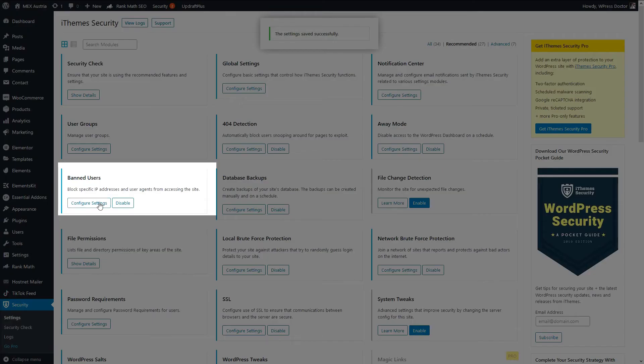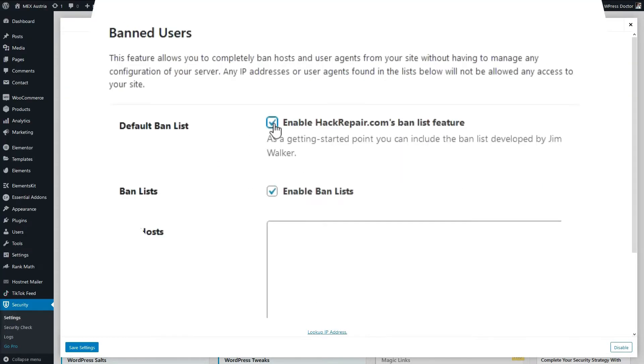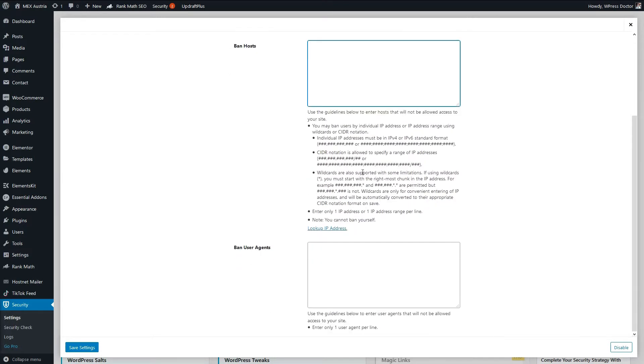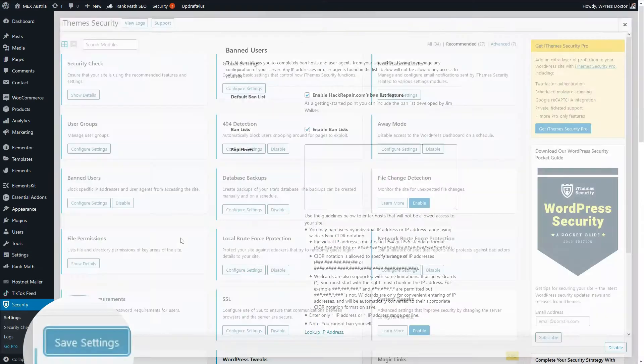And we go to the banned users. Here you can enable the hackrepair.com ban list. This is a very good list. Just enable this one. And if you want to ban a host individually, you got an IP number, you can add them here. I'm sure you don't have any bad IPs, but if you do, just add them here. Press save settings.